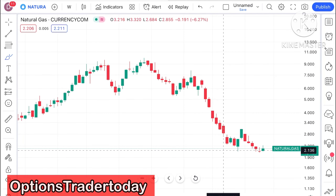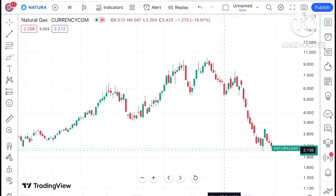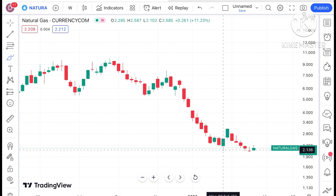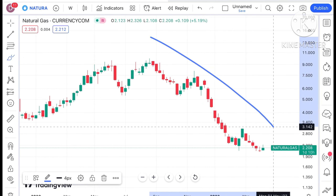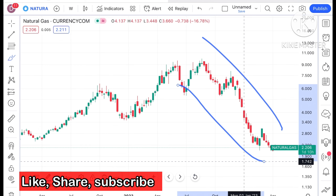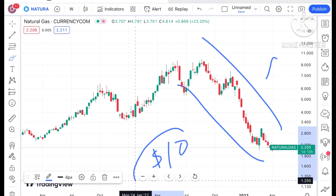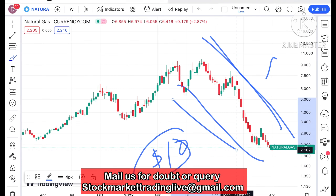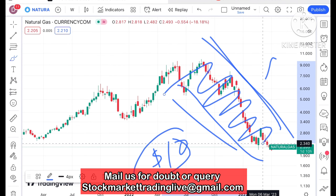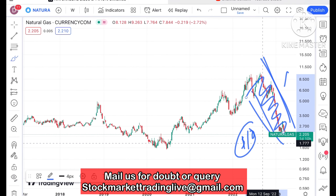Welcome to my channel Options Trader. Today in this video I will explain how the price of natural gas has moved in the last week and how it can move in the next week. If you look at the trend, there is a continuous downtrend we have seen in the price of natural gas, and this particular trend peaked at around 10 dollars, after which there has been a continuous downfall.